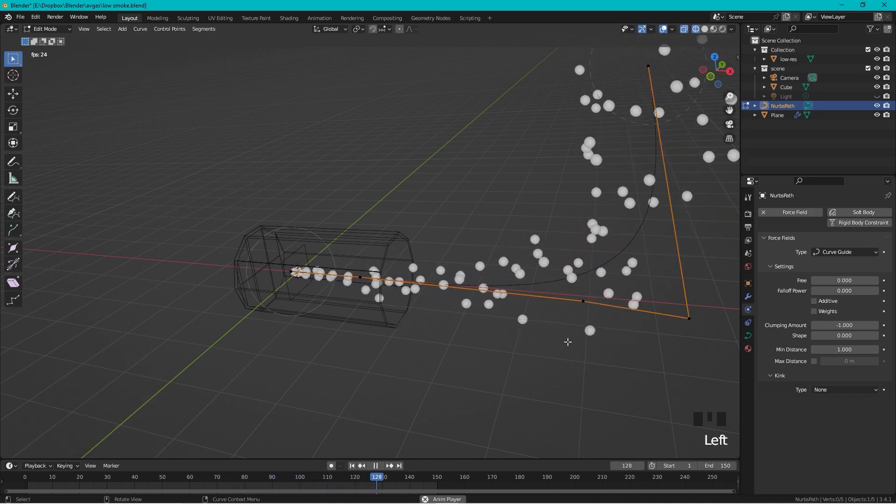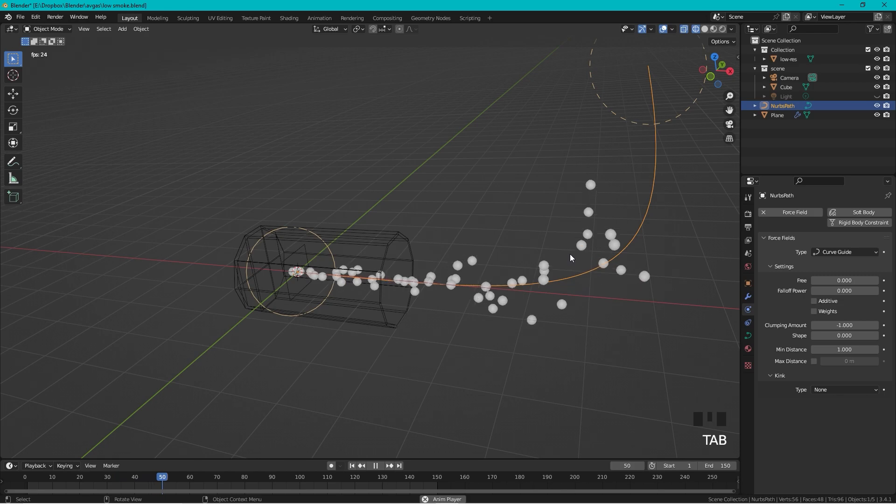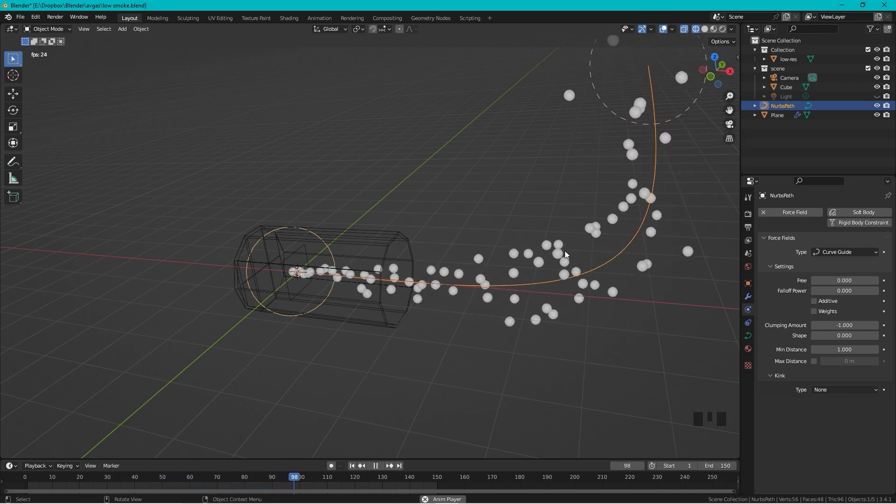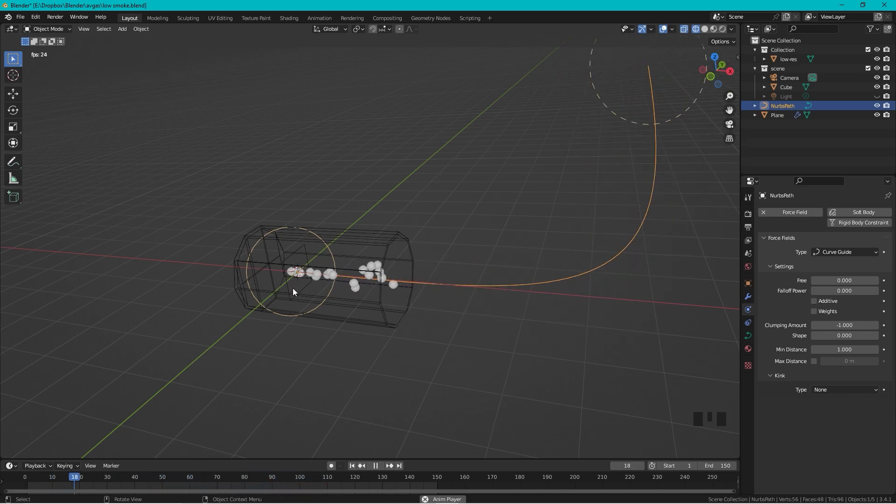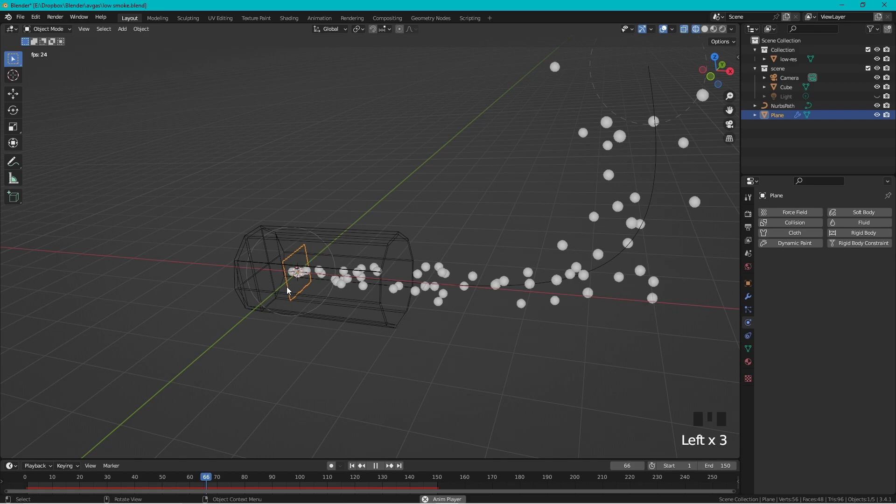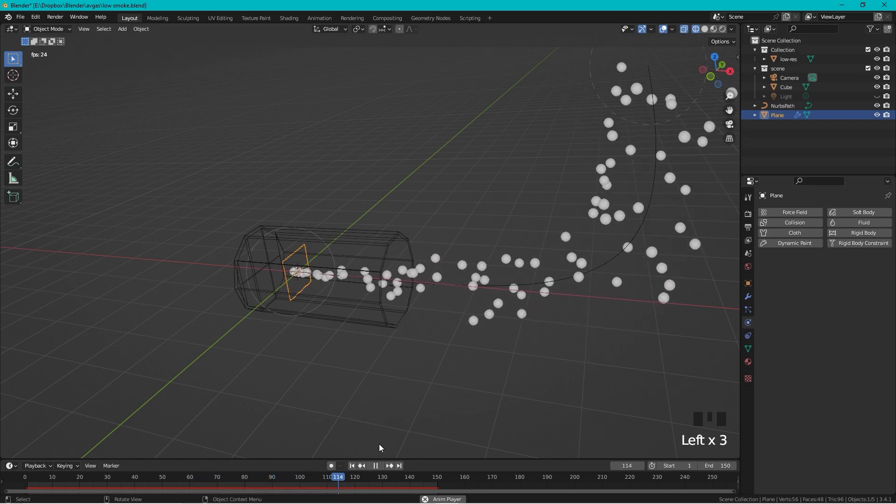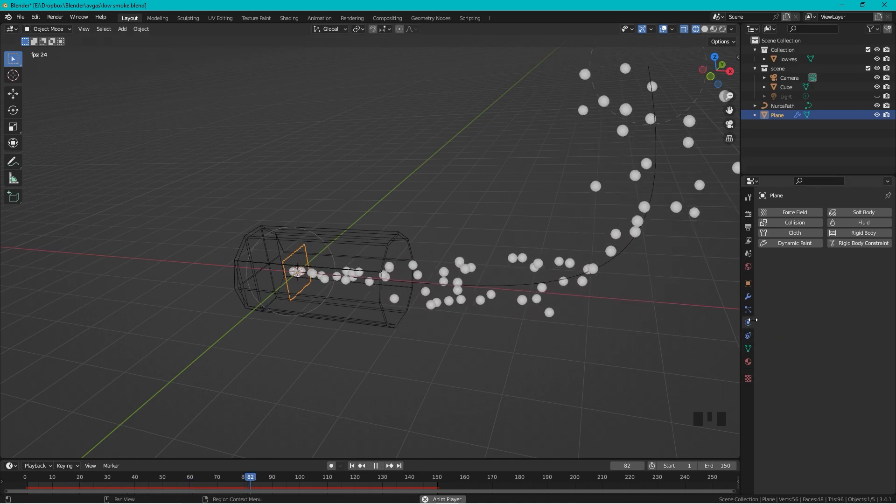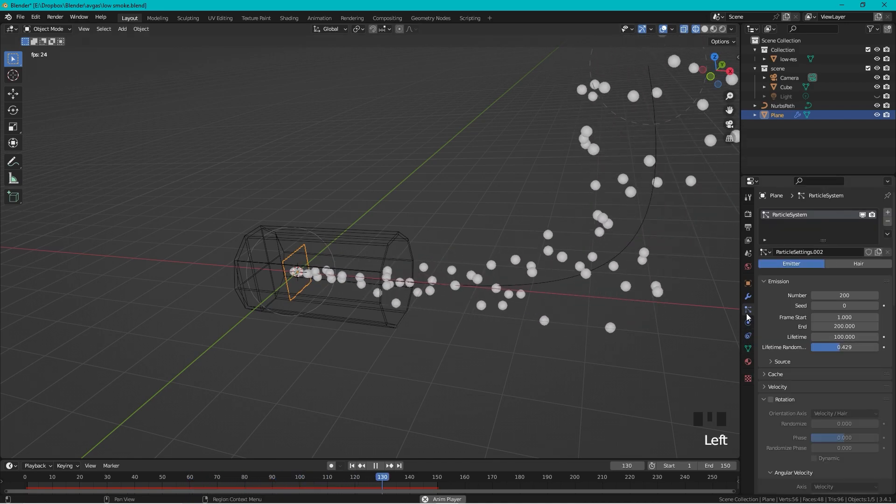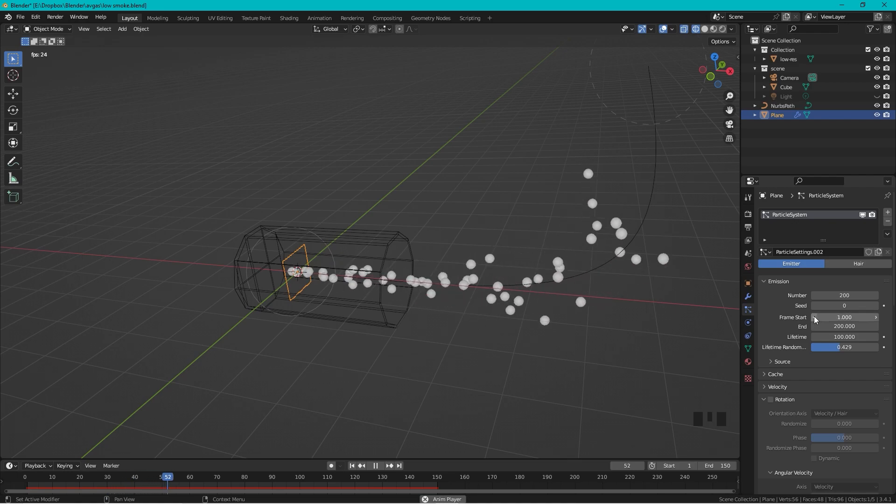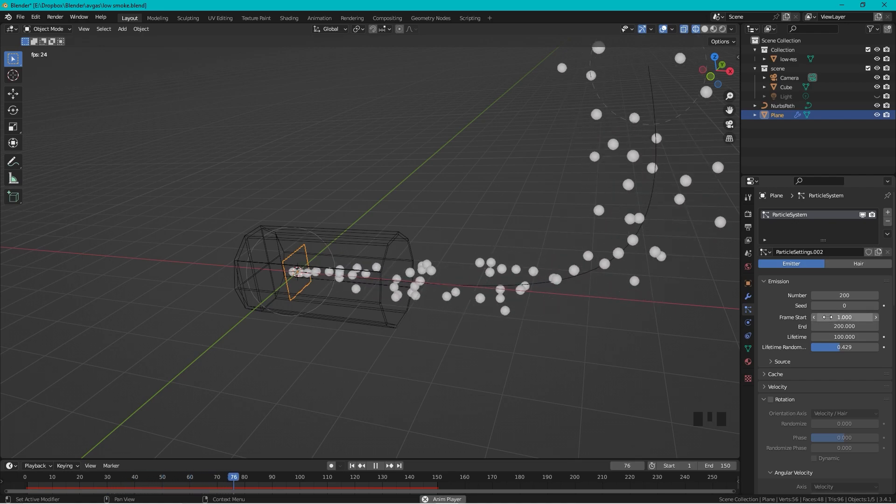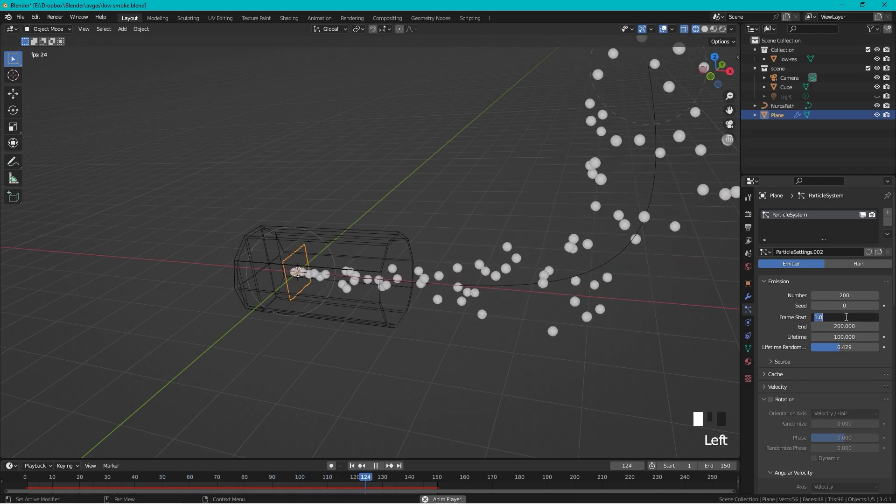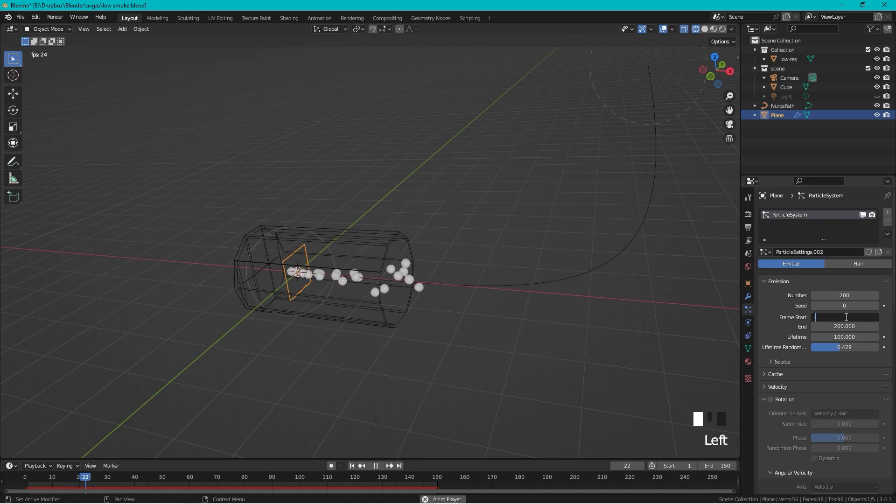So let's exit Edit Mode and let's go to the emitter again. I want smoke to always be present and not start from beginning. For this to happen we need the smoke to start before the frame number one, so let's change this to minus 50.